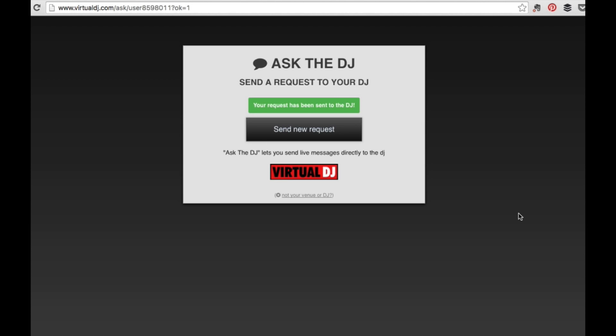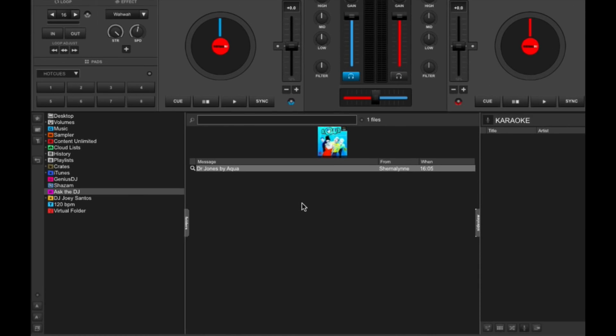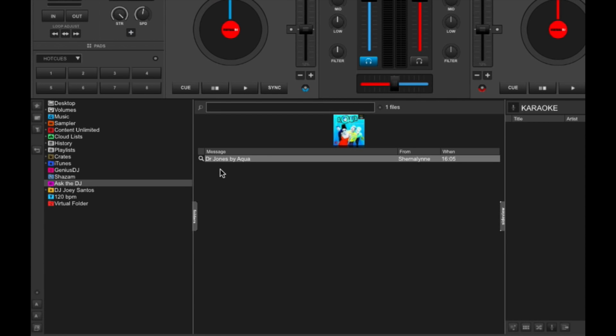So this is what your guest is going to see. Your request has been sent to the DJ. That's done. Now I'm going to go to Virtual DJ 8. So now I'm going to see that request pop up in my Ask the DJ list. And here it is, Dr. Jones by Aqua from Shernalyn and the time that the request was sent.